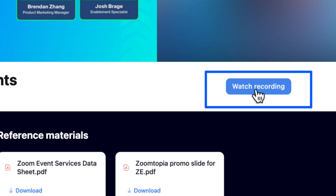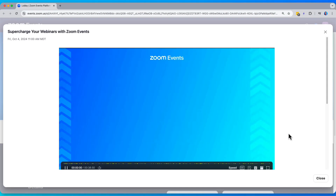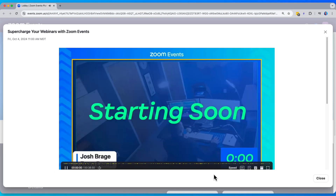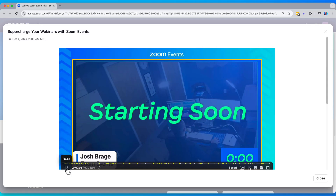It's now an easy answer when your audience asks if the recording and slide deck will be made available. Your answer can now be: yep, right in the lobby.